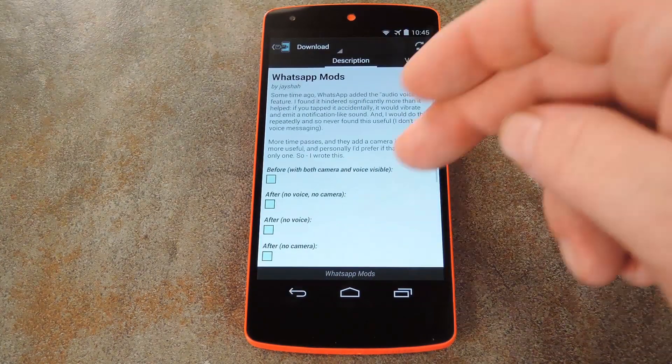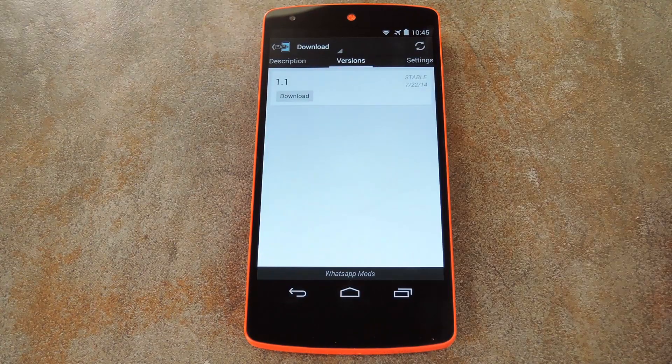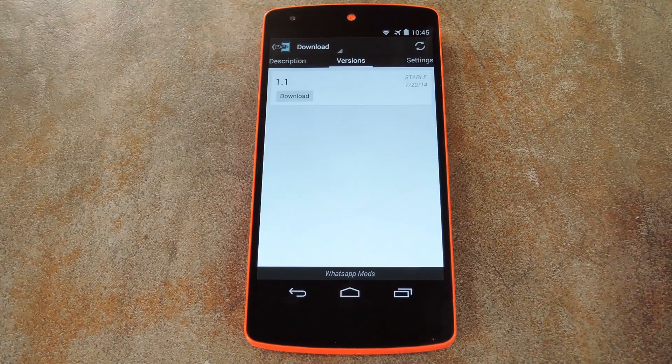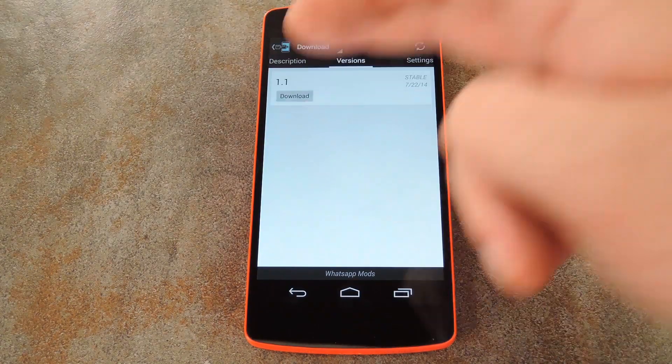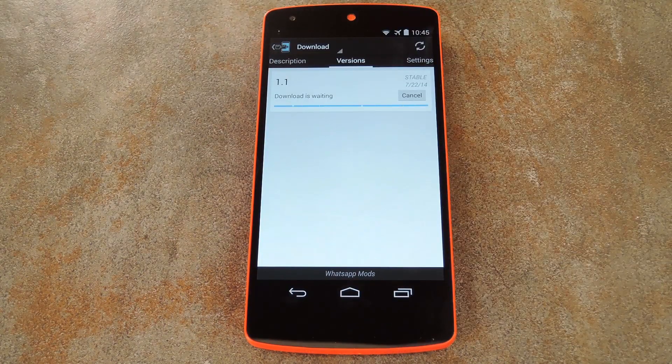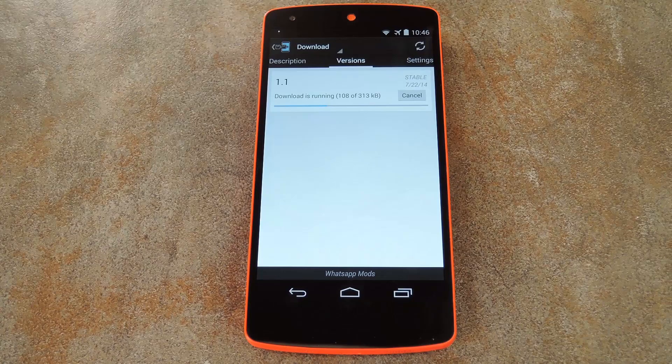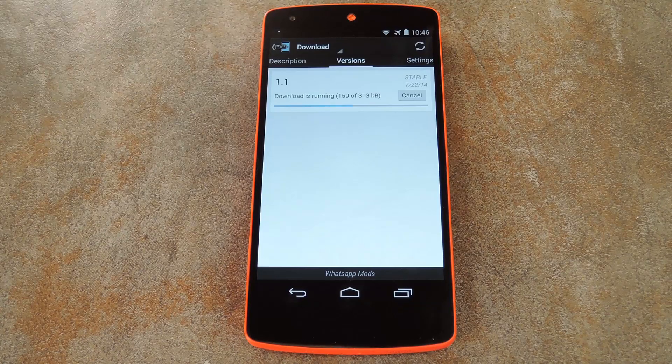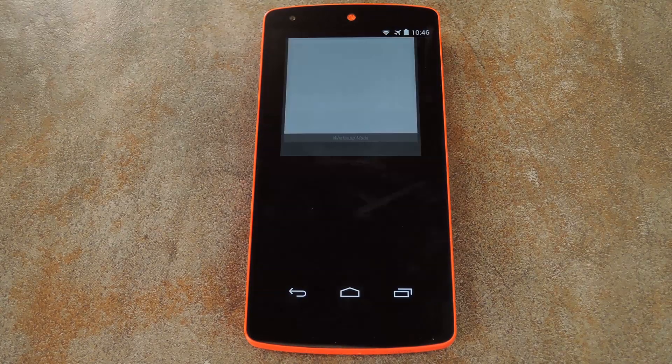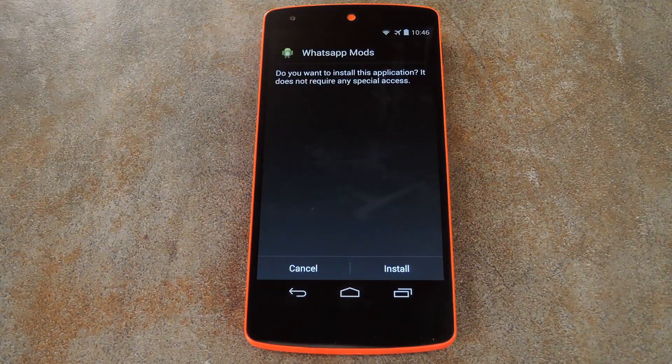Tap the top result, then swipe over to the Versions tab and hit the Download button on the most recent entry. Give it a few seconds, and the installer should come right up.